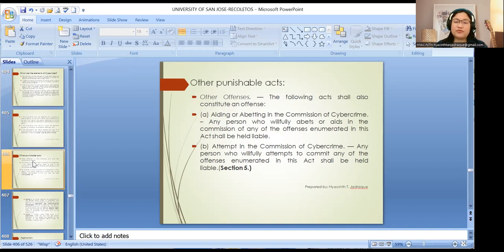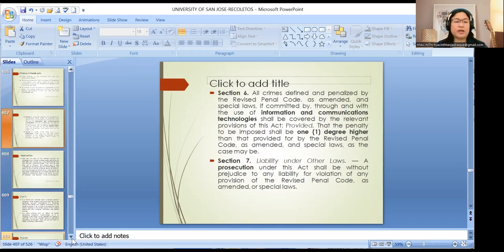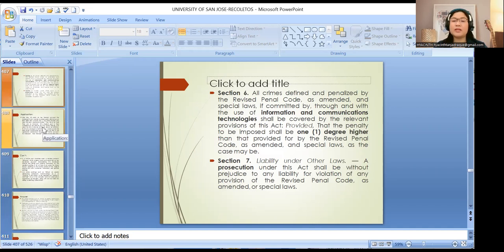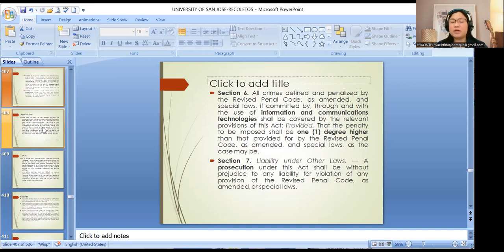Aside from those provided under Section 4, Section 5 provides that aiding or abetting in the commission of cybercrime and attempting the commission of cybercrime shall also constitute offenses. Under Section 6, all crimes defined and penalized by the RPC, even under special laws, if committed through the use of information and communication technologies (ICT), shall be charged under those laws in relation to Section 6 of the Cybercrime Act, so that the penalty imposed would be a degree higher than that provided by the RPC or special laws.